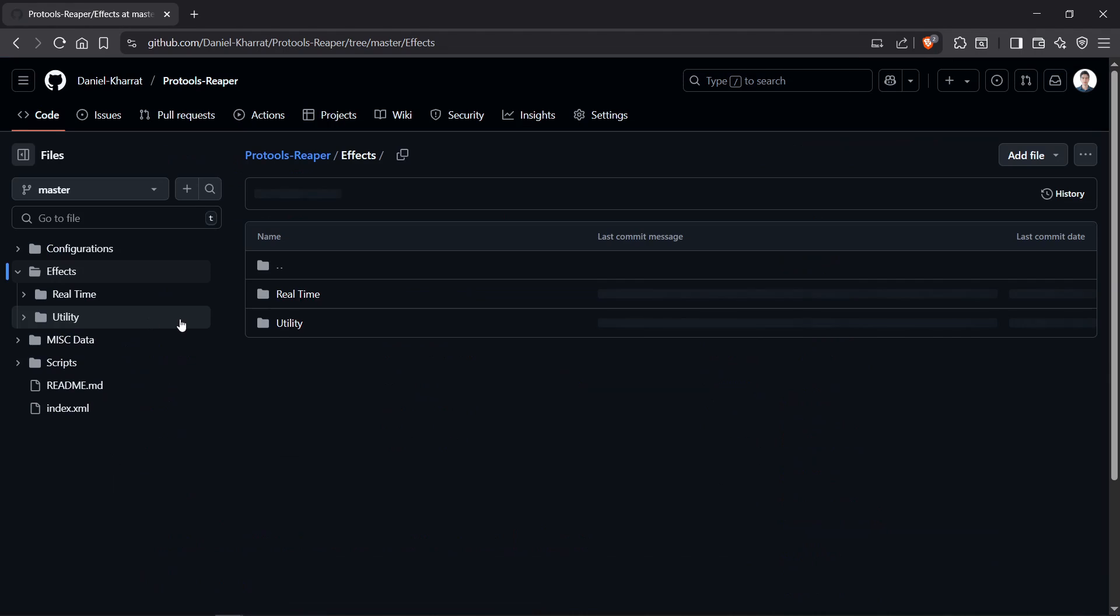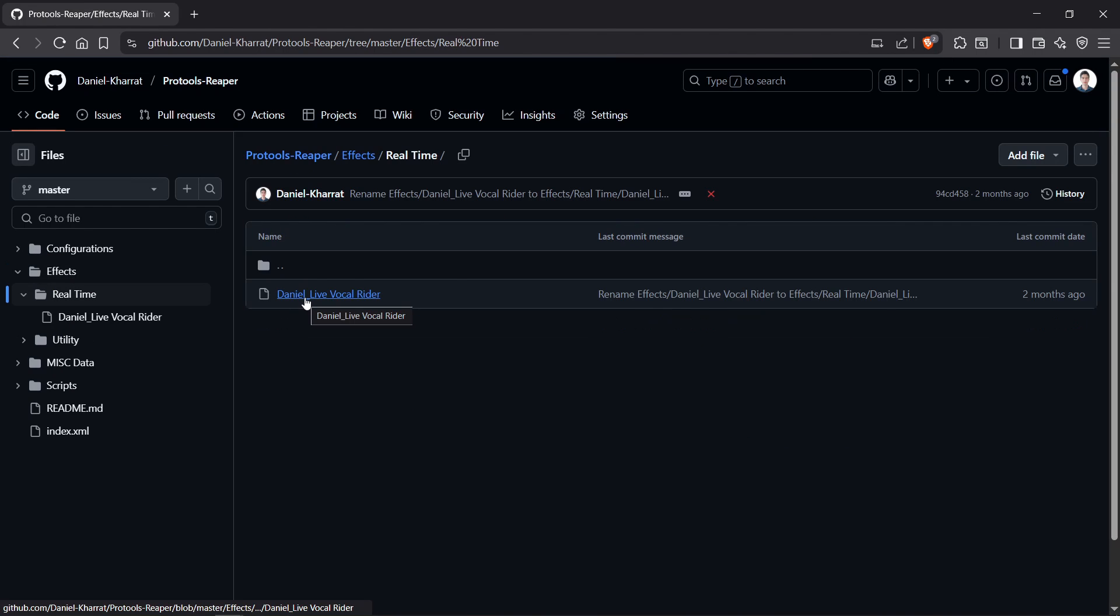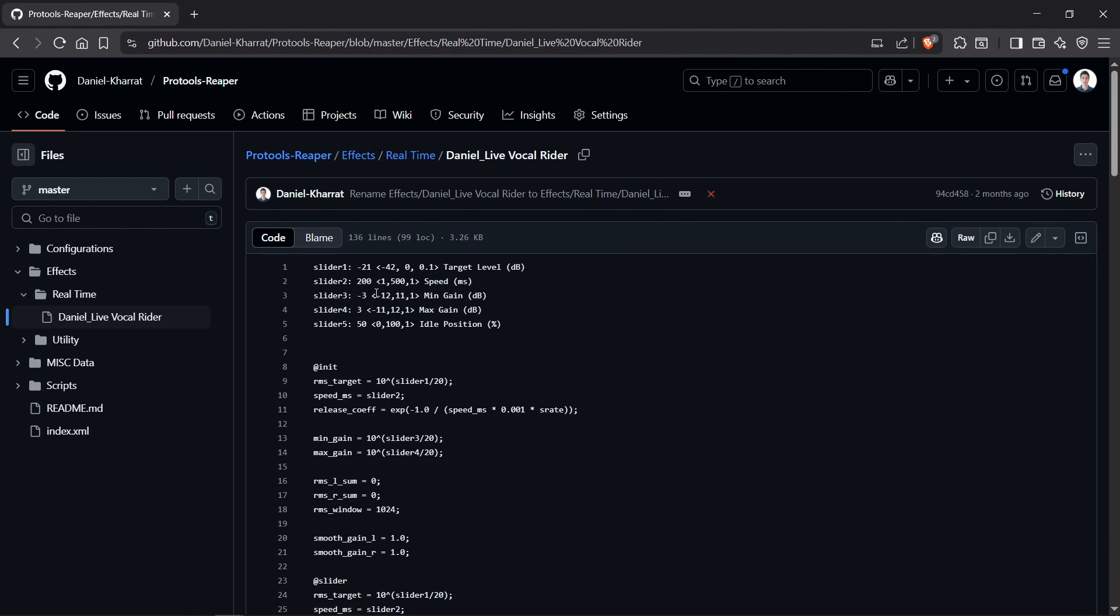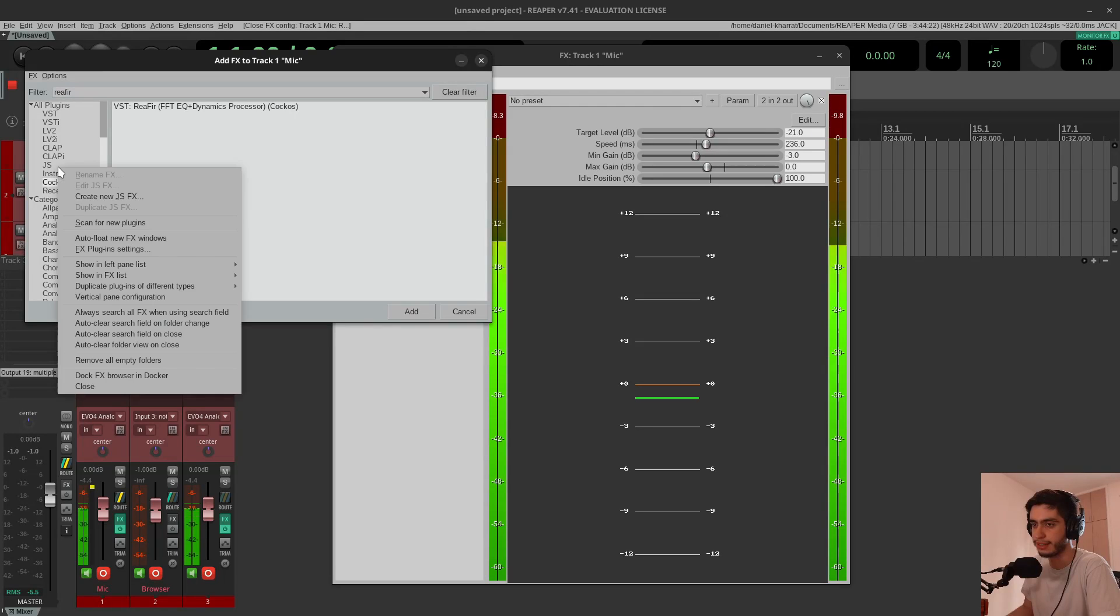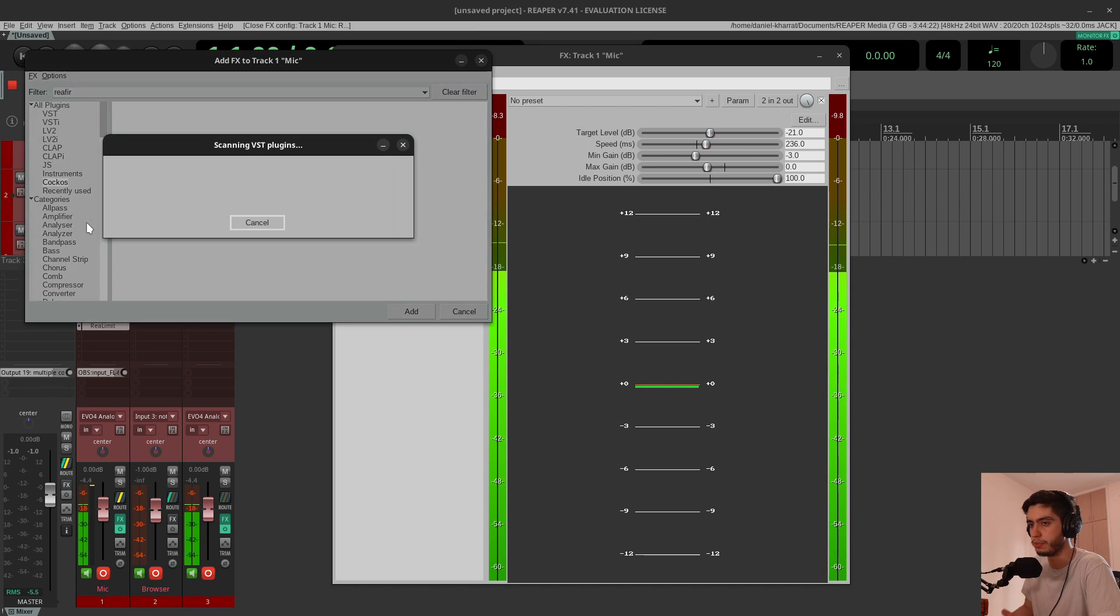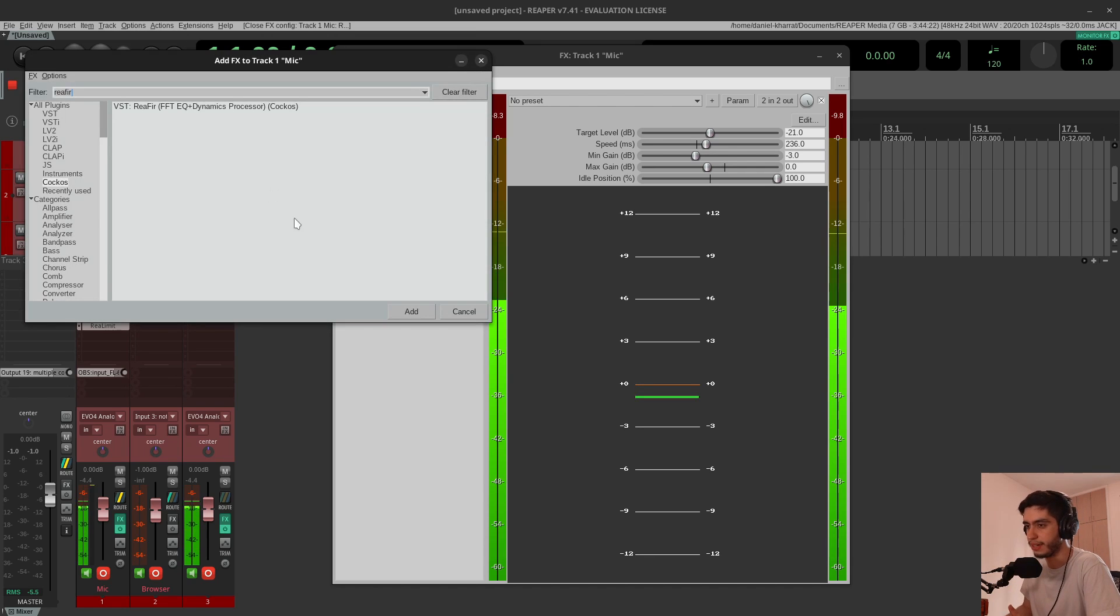I'll leave a link in the description. You can find instructions on how to install my scripts and effects. If it didn't show up immediately, you can right-click in the effects and scan for new plugins, and it will definitely show up.